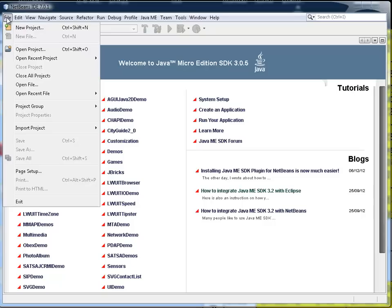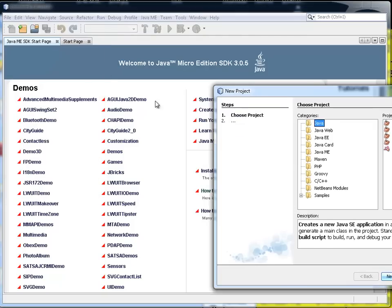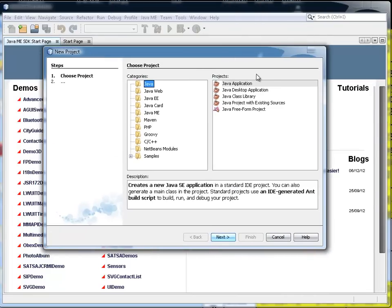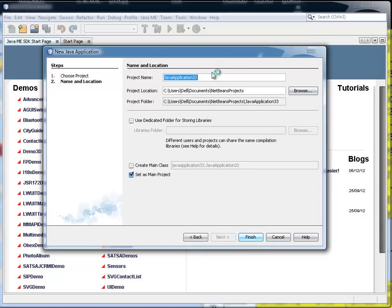Here's NetBeans. It happens to be 7.1. I'm going to create a new project and I'm going to have a Java application, so I'm going to click Next.